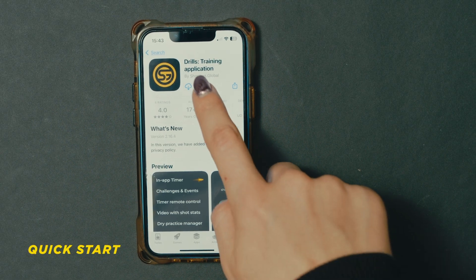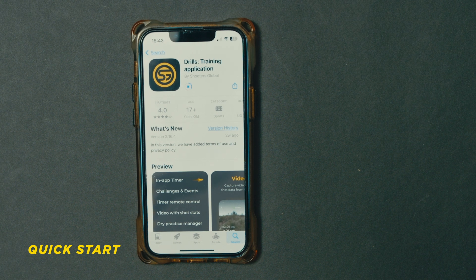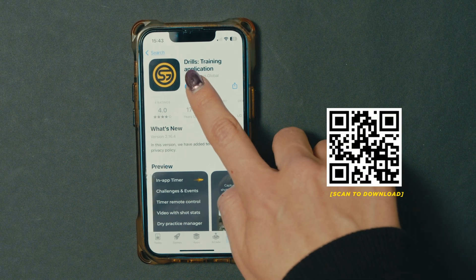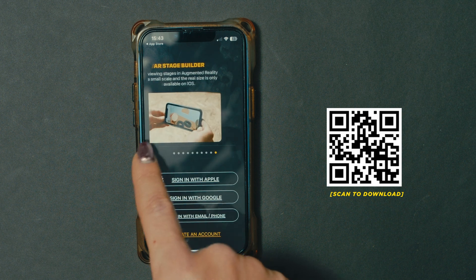Quick start. To download the Drills app on Apple App Store or Google Play Market, search for Drills or scan the QR code below.